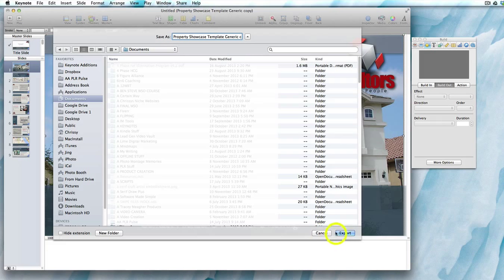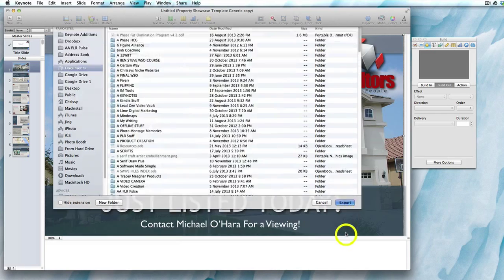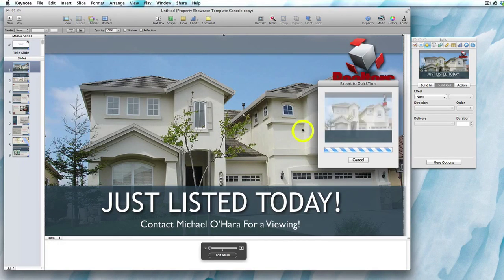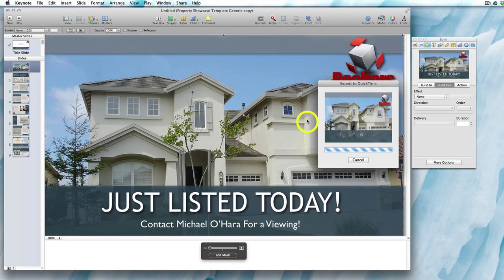Keynote is now going to ask you where you want to save the file. Click Export and the export process begins. A small preview window pops up showing the progress of the video. It does look a bit jumpy when it's rendering, but the finished file should be fine.